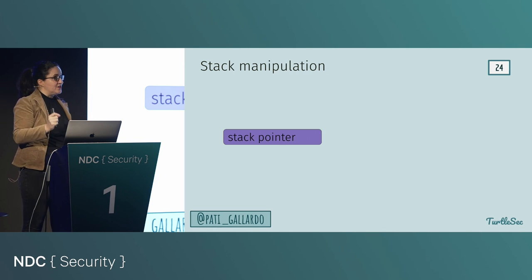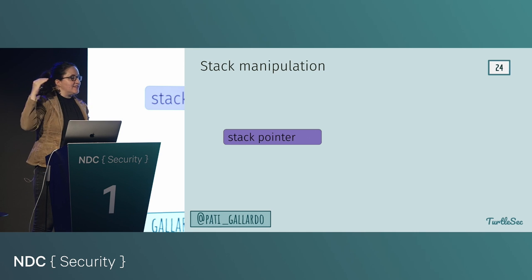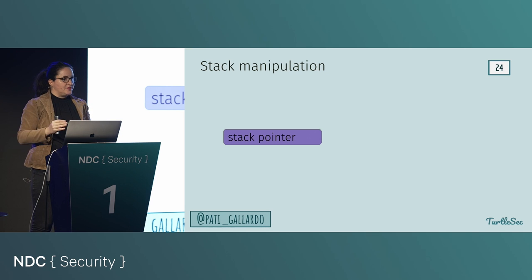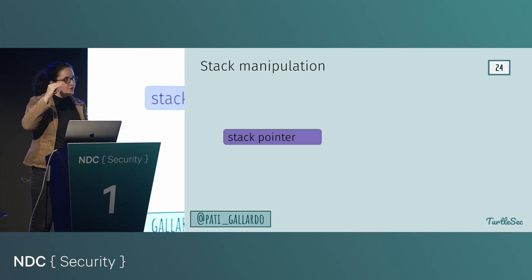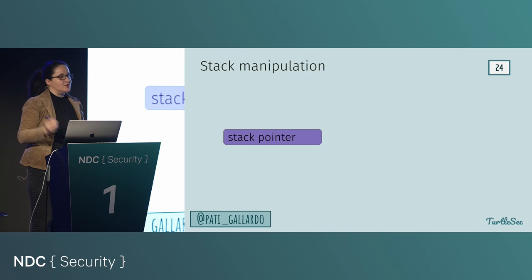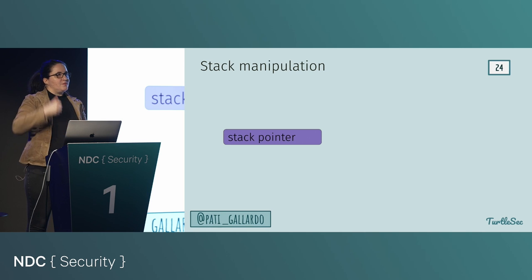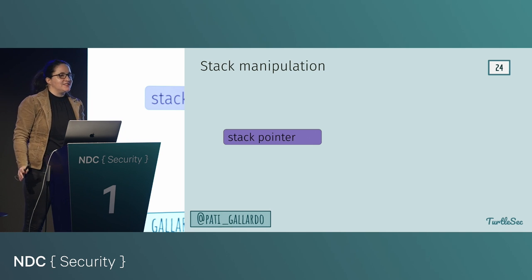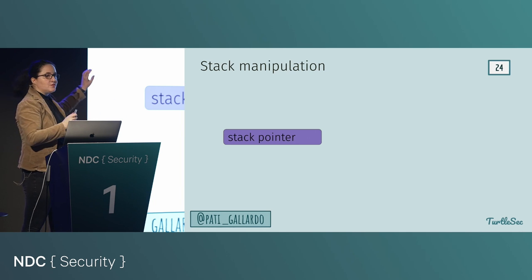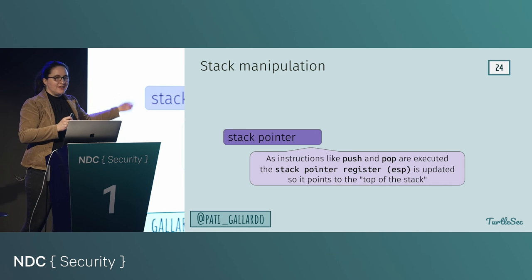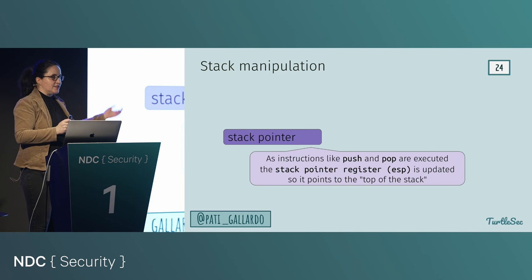There's another register I haven't mentioned: the stack pointer, which always points to the current top of the stack. Whenever you push or pop, it gets updated. On x86, the stack grows toward lower addresses, which is confusing, so we'll just ignore that. The key point: the stack pointer register holds the address of whatever is on top of the stack.